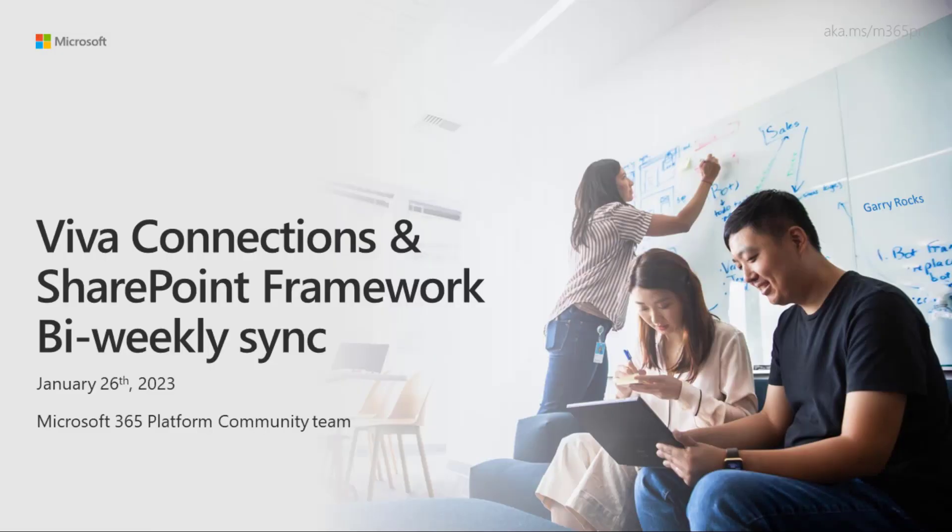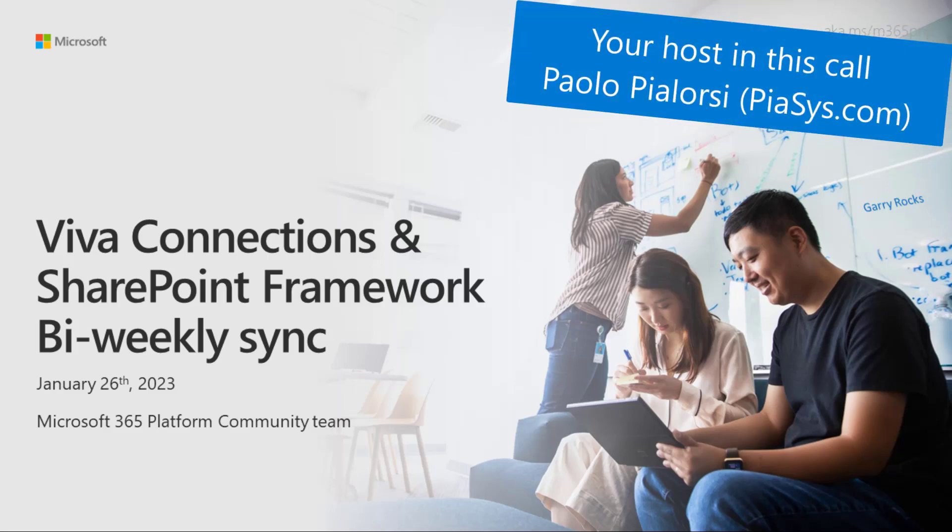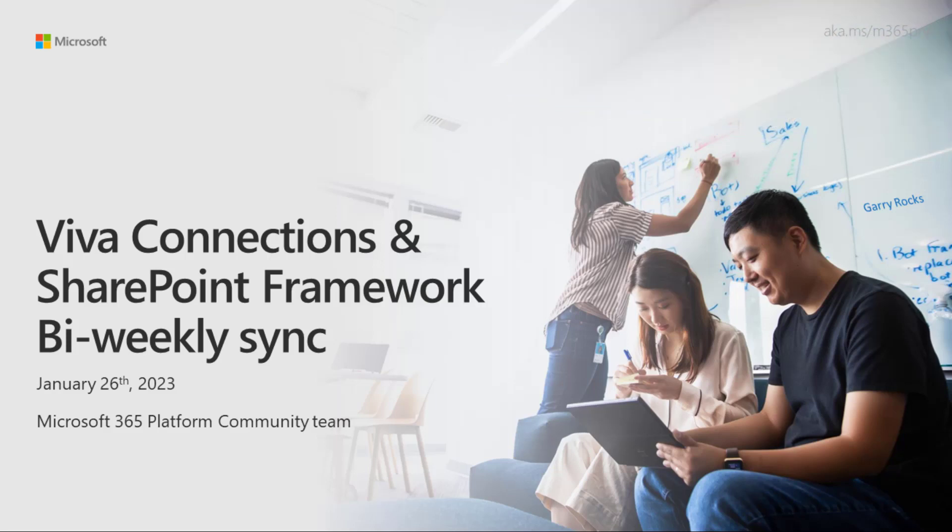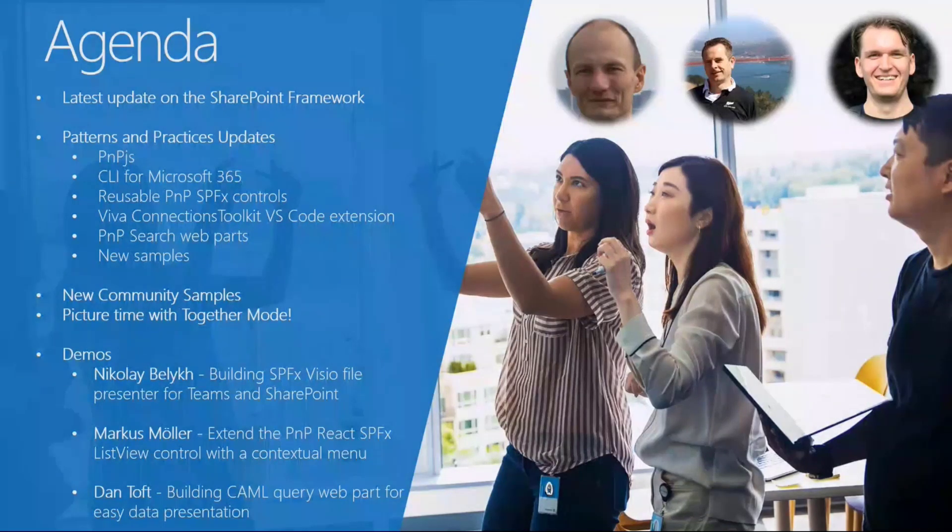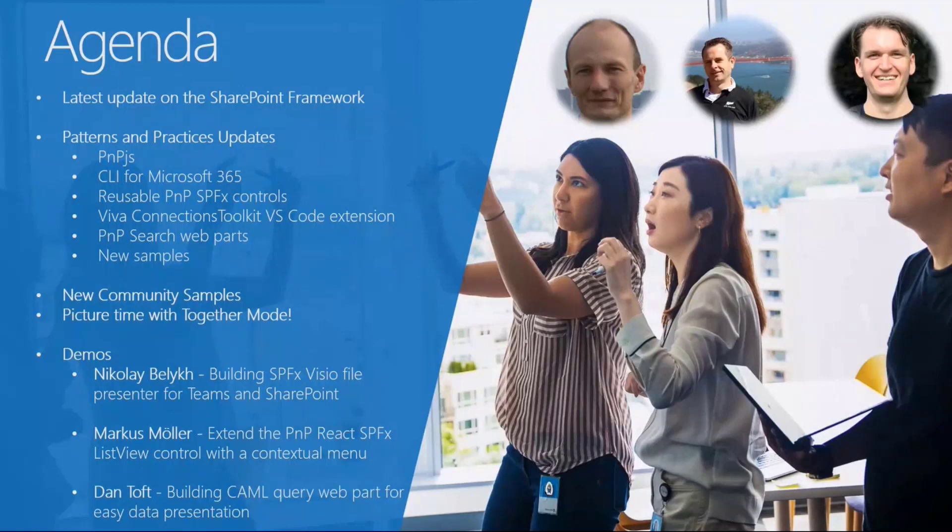Welcome everyone. Welcome to the Viva Connections and SharePoint framework bi-weekly sync call. I'm Paolo Pelorsi, and today I'm your host for this bi-weekly call. Just to give you a quick overview of what we are going to see today, we will have a look at the PnP Microsoft 365 Community Projects Update to see where we are with all of the main projects in the area of client-side development.